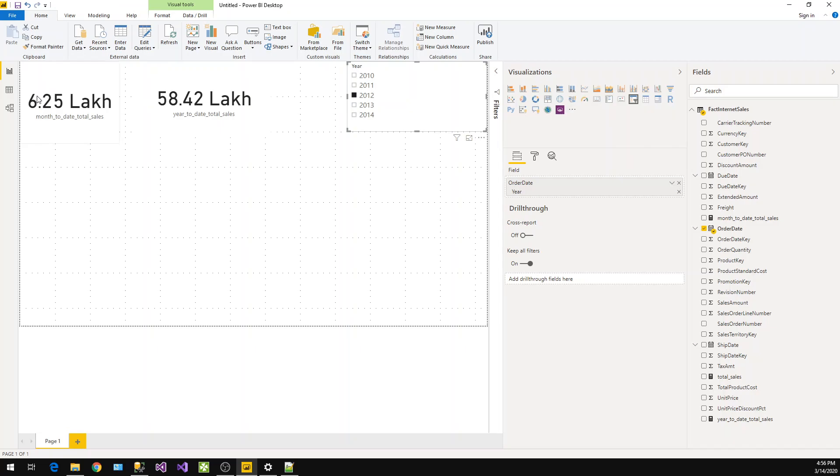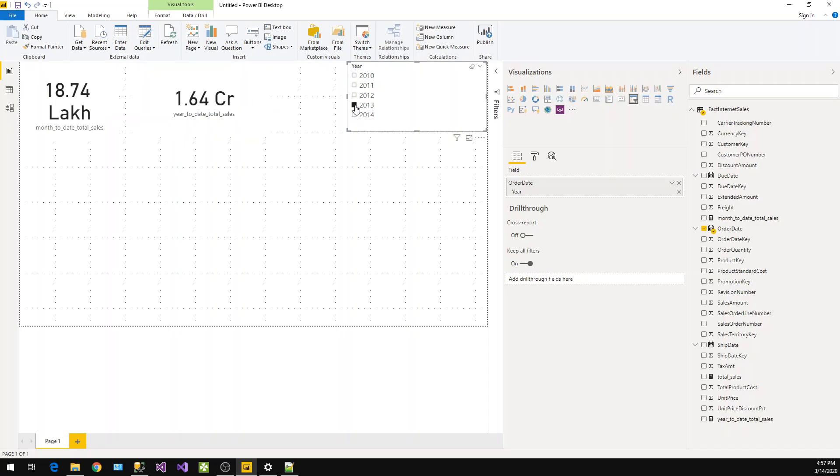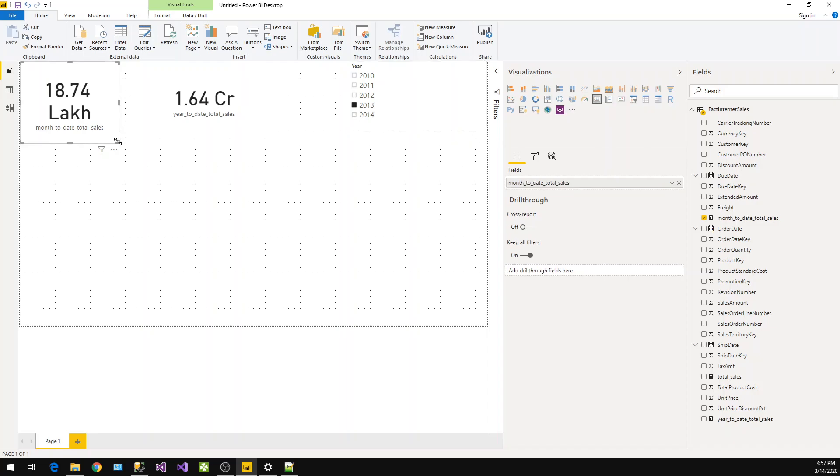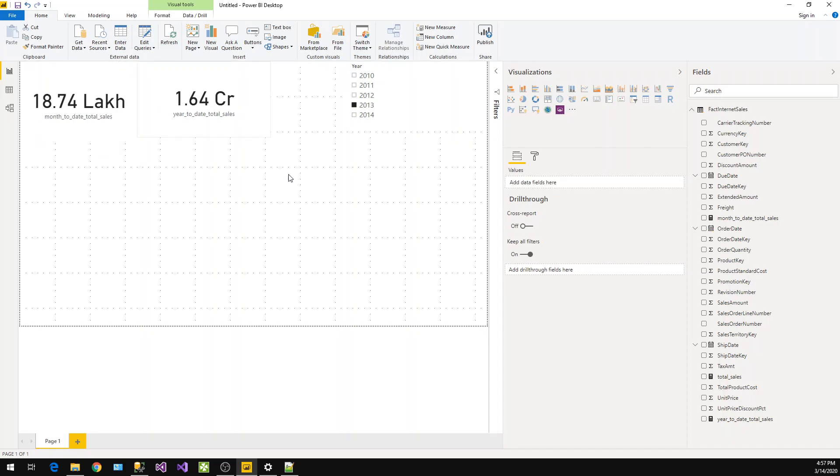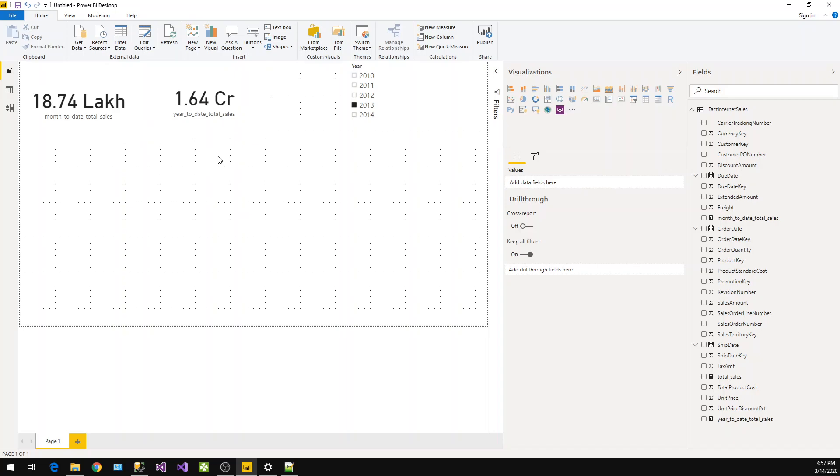So we have month-to-date total sales and year-to-date total sales. Let's select any year. If you see, 6.25 lakhs and here it's 1.64 crores. Let's take 2013. If you see, month-to-date is in lakhs and year-to-date is in crores. This way we can represent the numbers in Indian currency format like lakhs and crores.